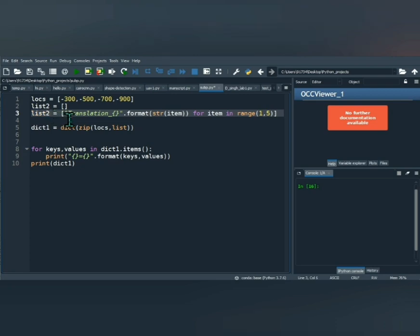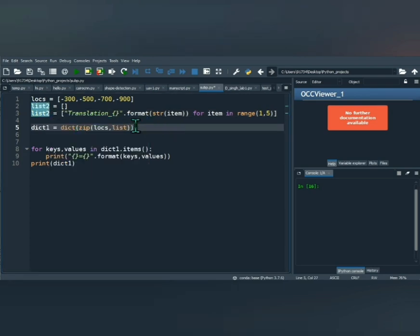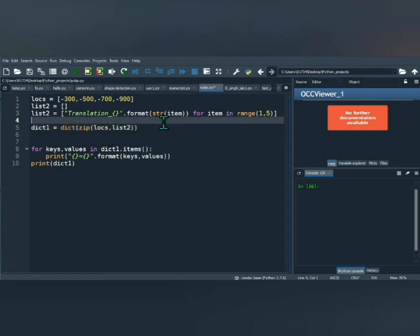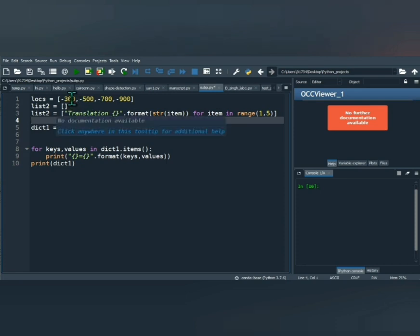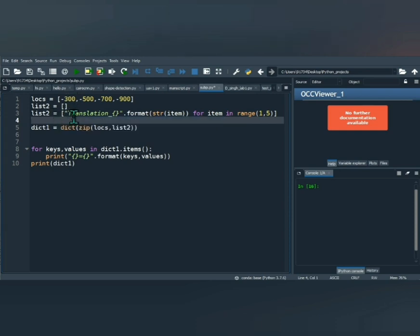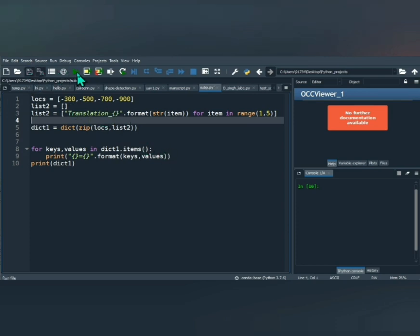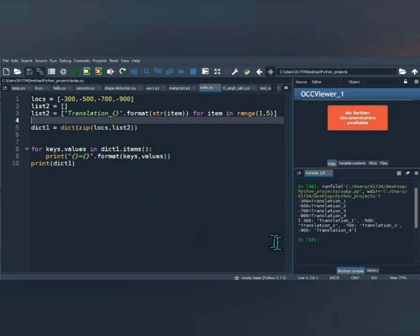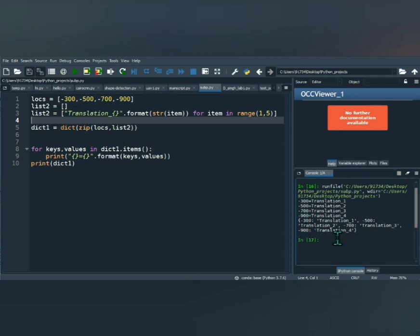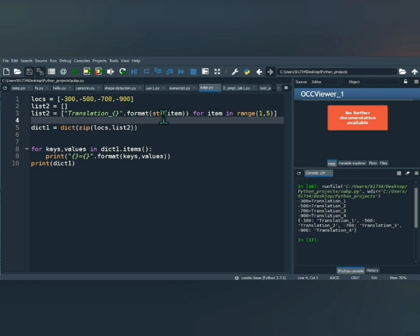So now it's going to zip these values together. So what is it going to do? It's going to zip the first element of locs with the first element of list2. Second element of locs with second element of list2. Let's just quickly run this and then you'll understand what I mean. So you see, so minus 300 is your first element of locs and it's zipped with translation_1. And now where are you getting one? That's what format is doing. I'll get back to it.